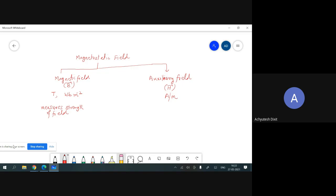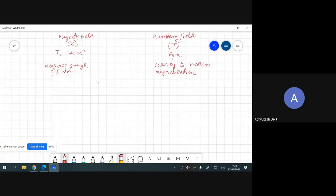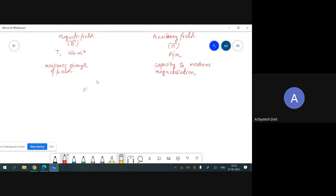The auxiliary field H has the capacity to measure magnetization. Just as we do in the case of electrostatics, where fields are also of two types — first, electric field E, which we have already discussed — and second, displacement field D.